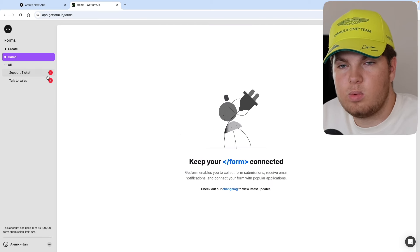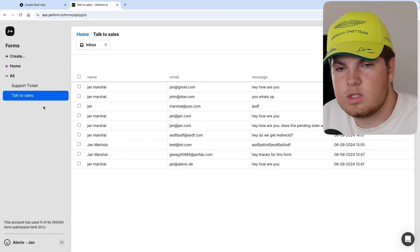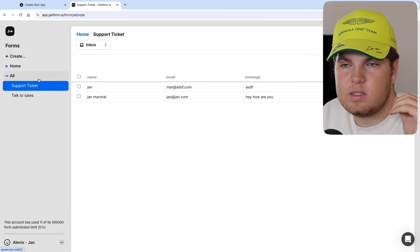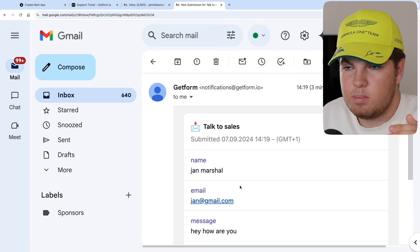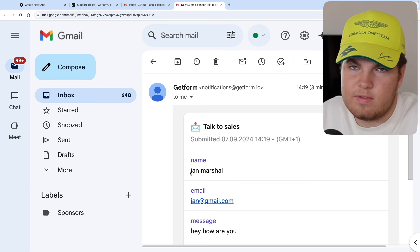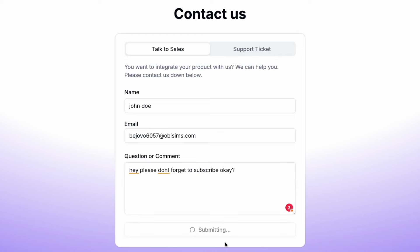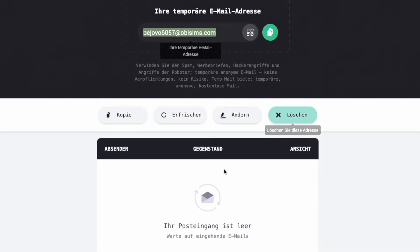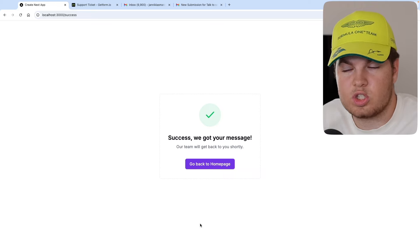To show you the dashboard, we have our two forms. You can see all submissions — nine submissions for our talk to sales form and two for our support ticket. I also get an email from Getform that tells me I have a new submission, showing the name, email, and message of the user. But that's not all — there is also an email sent to the user who submitted the form saying 'hey, thank you for submitting, we will come back to you in a couple of days.' This shows you the need for Getform and why it saves so much time.